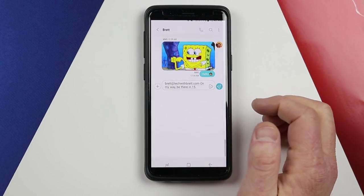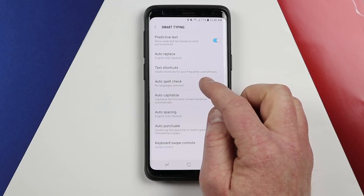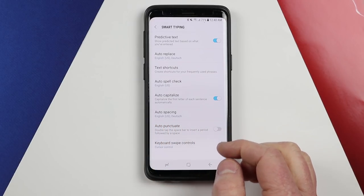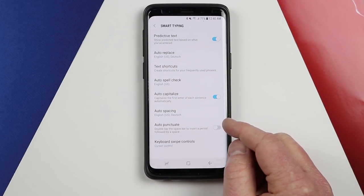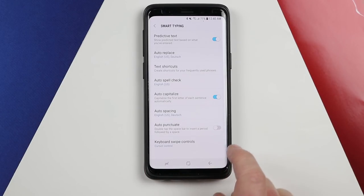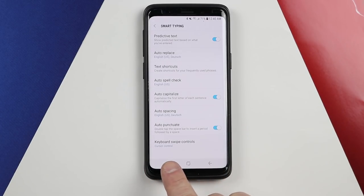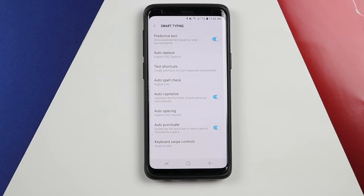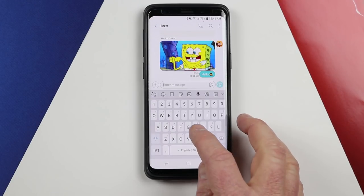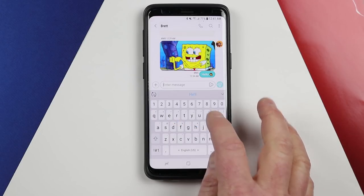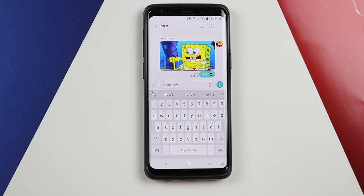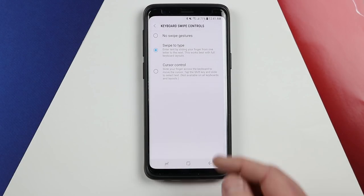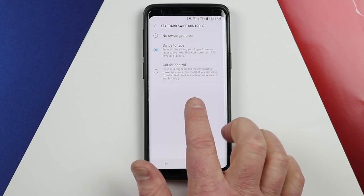Next we have auto spell check. You can add an English dictionary for spell check, auto-capitalize after the first letter of a sentence, change auto-spacing, and auto-punctuate so that if you double tap it will insert a period. Last we have keyboard swipe control. Swipe allows you to connect the characters of a word together to complete that word — it's very fast and fluid. But if you do not want swipe gestures, you can choose no swipe or cursor control.